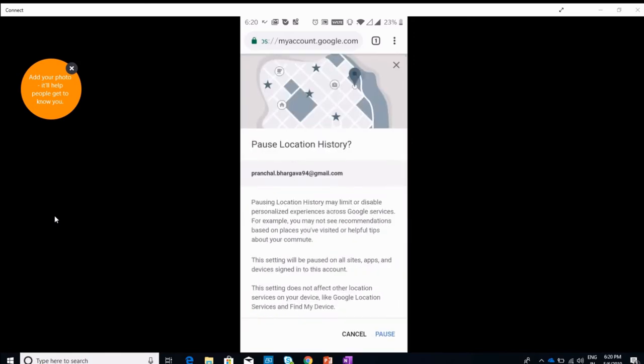It will say things like your map will start working a little slower and things like that. But if you don't want to get tracked by Google, this is the only option you can go for.